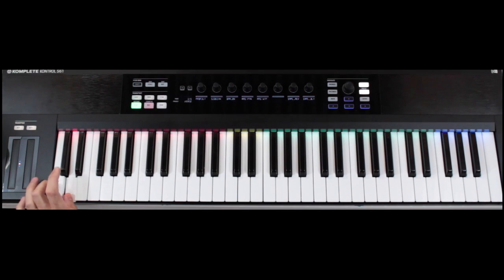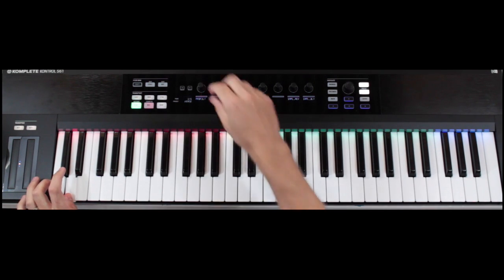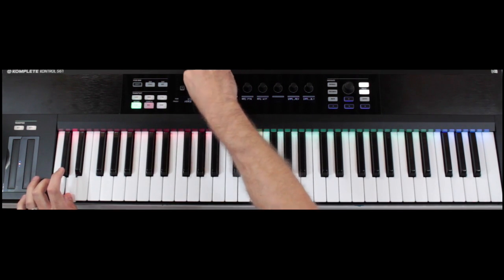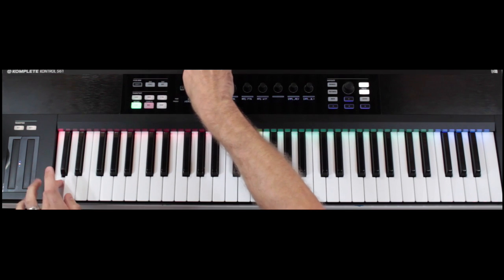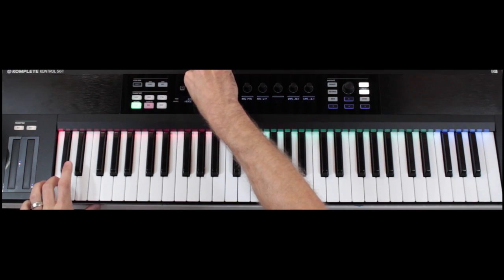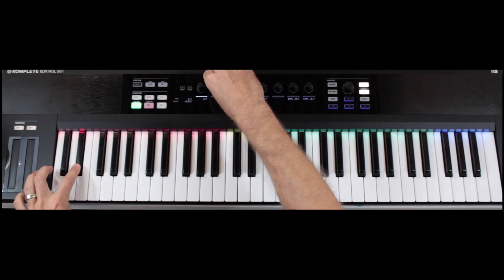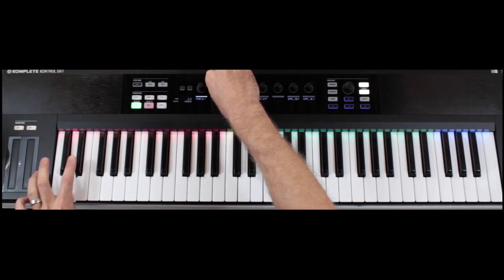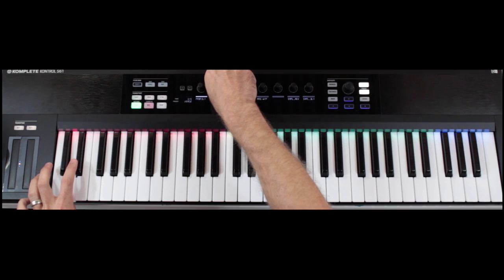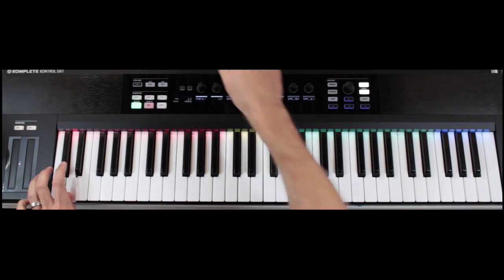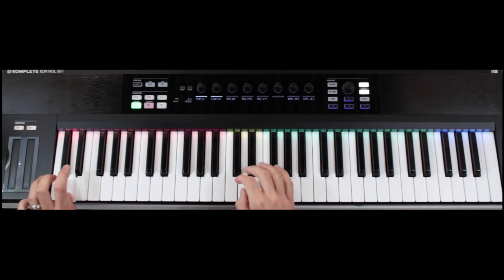I'm going to use Ableton Live in conjunction with the Complete Control S61 to set up incredibly easy instrument switching, layering, parameter tweaking, and playing back of sequences.